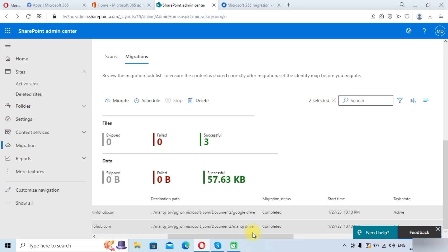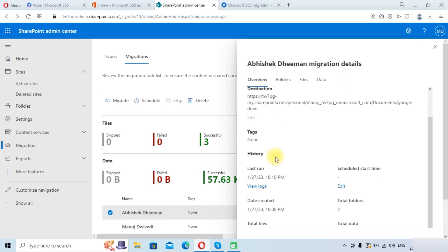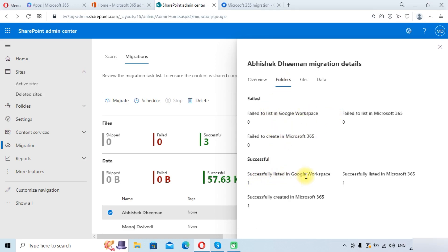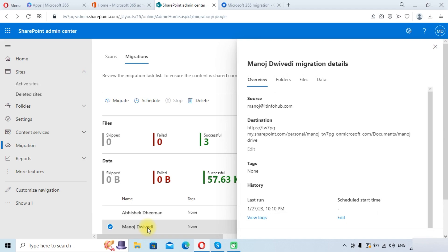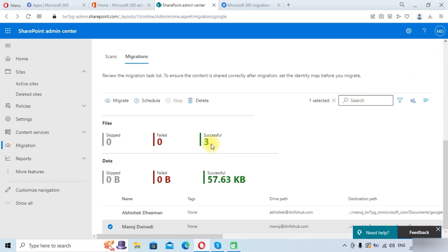The migration status for both users has now been completed. You can see the detailed status by clicking on a user. Clicking on Abhishek shows successfully listed in Google Workspace: 1, and successfully listed in Microsoft 365: 1. For the other user, you can also see successfully listed in Microsoft 365: 1 folder. We will now check the drive content to confirm it has been migrated.